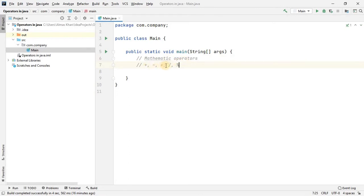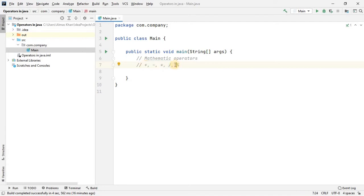The first category is called mathematic operators, which are plus, minus, multiplication, division, and modulus. If you know a little bit about mathematics you will be familiar with all of these operators. The one which is strange here is modulus — this is simply used to find out the remainder of a division. To make it clear, let's see an example.